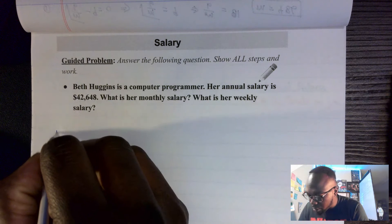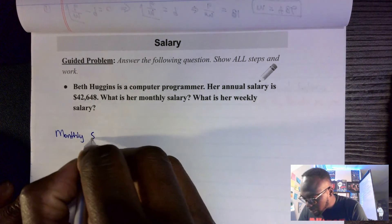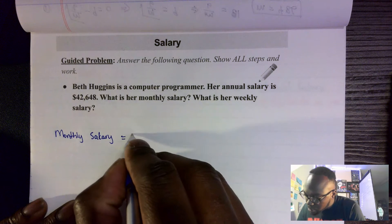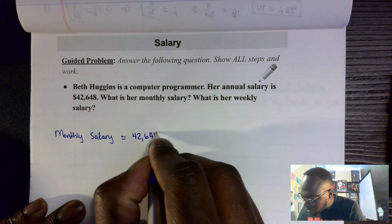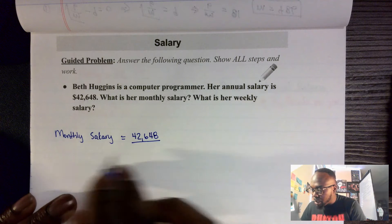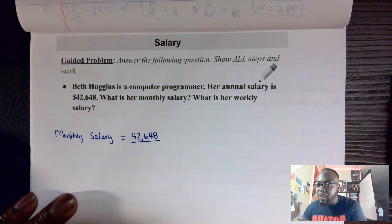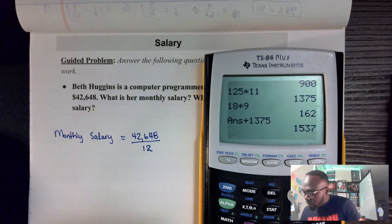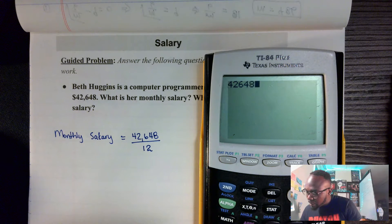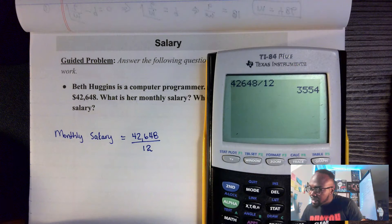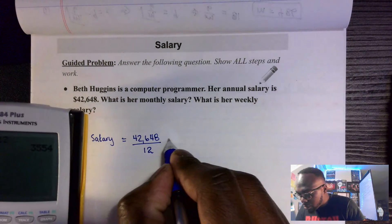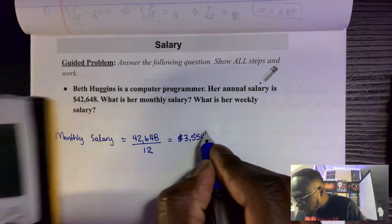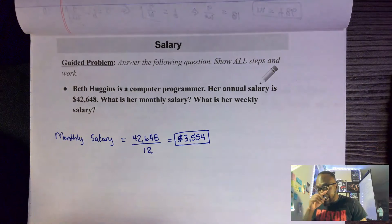To find her monthly salary, we take the annual salary of $42,648 and divide it by 12, because there are 12 months in the year. On the calculator: 42,648 ÷ 12. That tells us each month she is receiving $3,554.